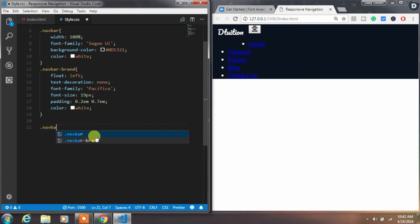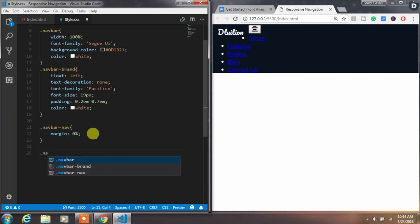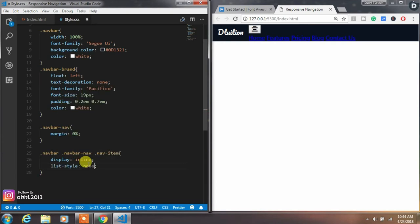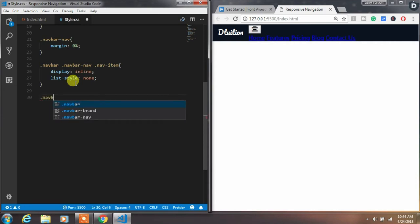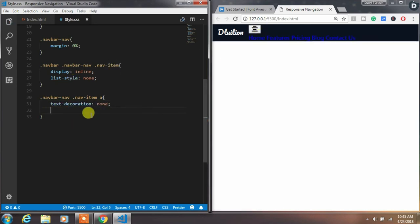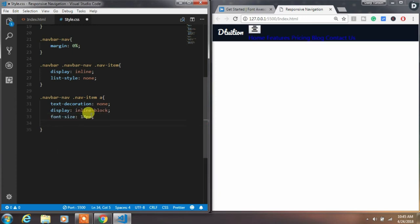We will create the navbar-nav class first and specify margin 0. Then create the nav-item class with display inline, which puts all elements on a single line, and list-style none to remove bullets. After that, create a style for the anchor tag: specify text-decoration none, display inline-block, font-size, padding, and font color white.